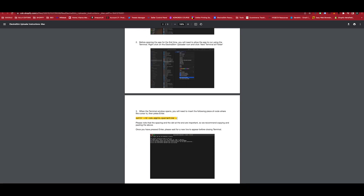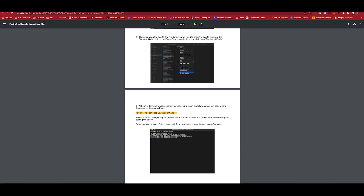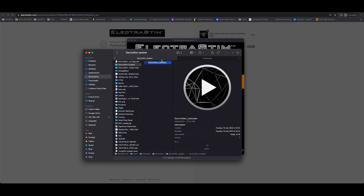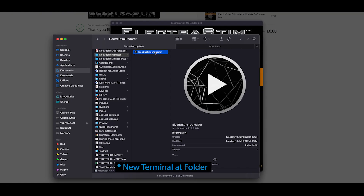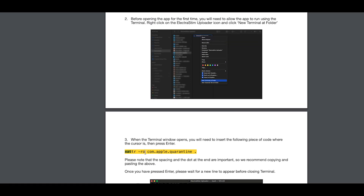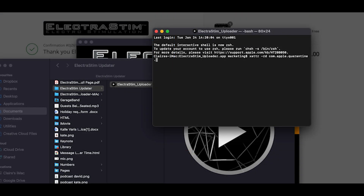This full document will talk you through this probably better than I can, but I will just show you. So you right click on your Electristin updater, go to new folder at terminal, and then you copy and paste the code that's within the PDF. Once you have copy and pasted the code into the terminal window that comes up, just hit enter.